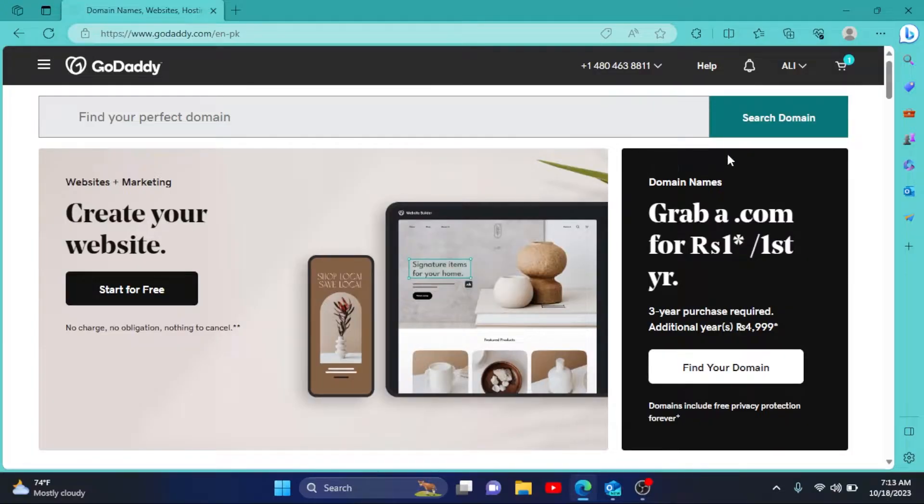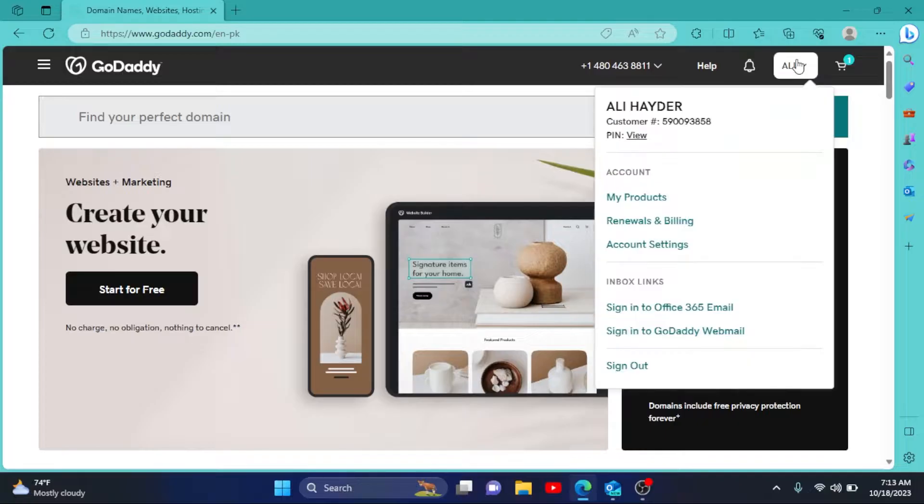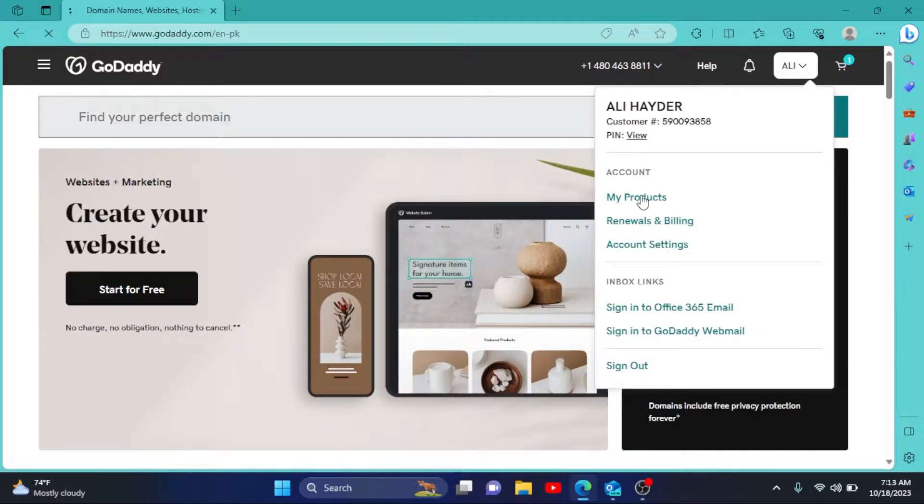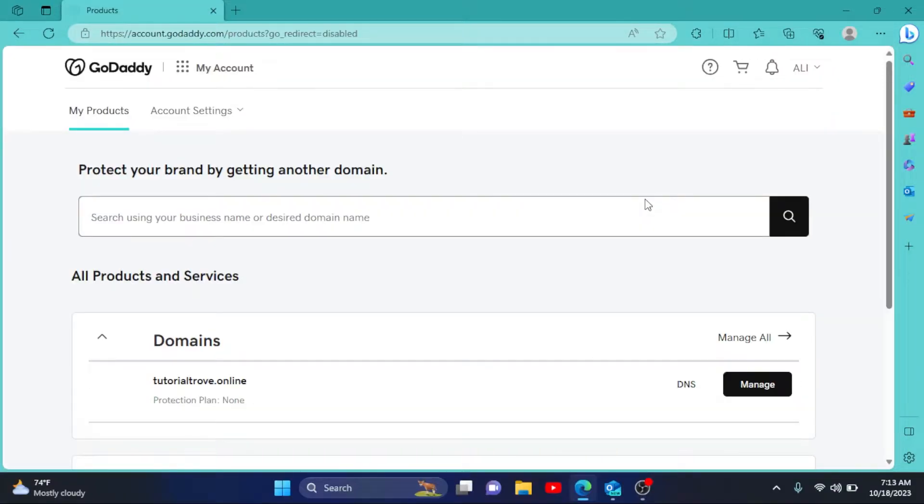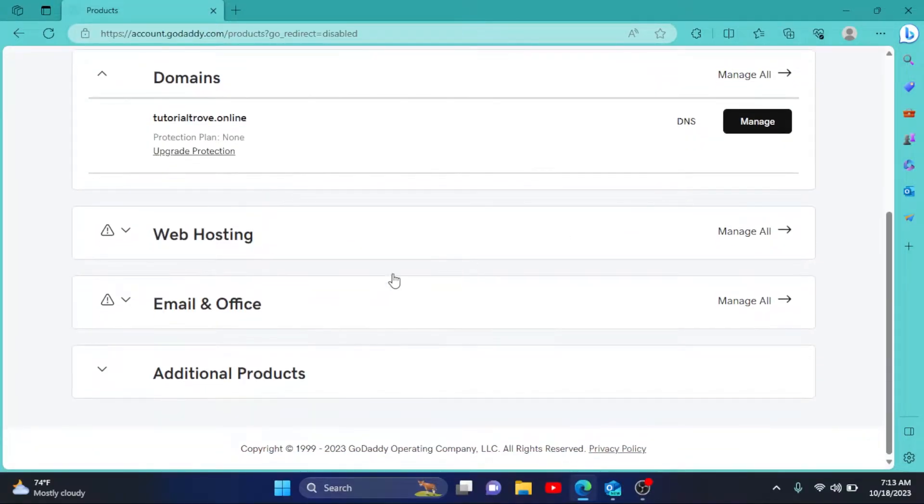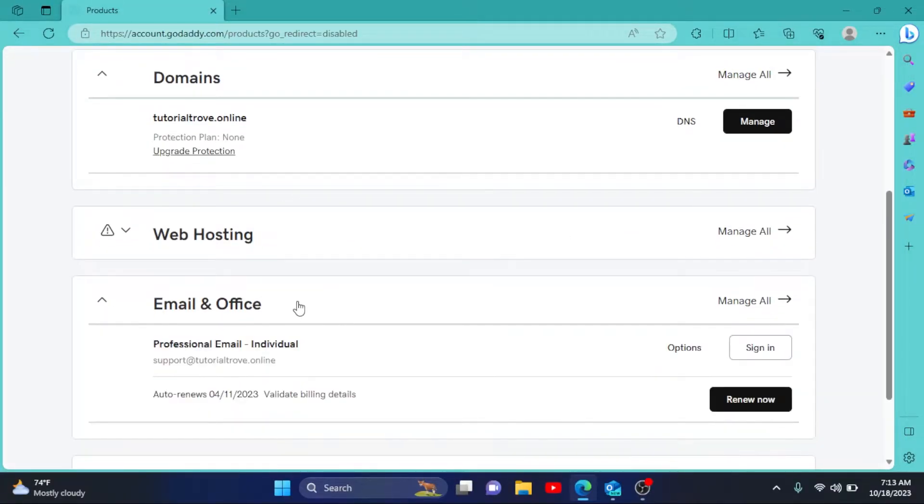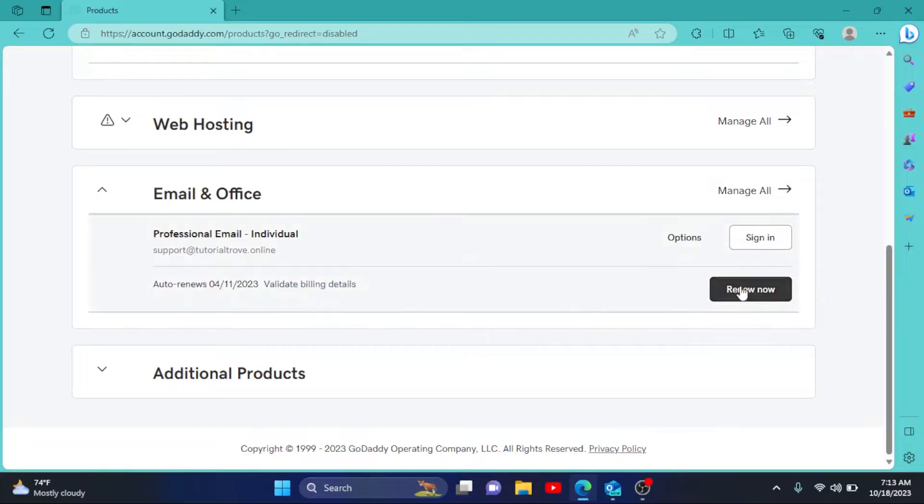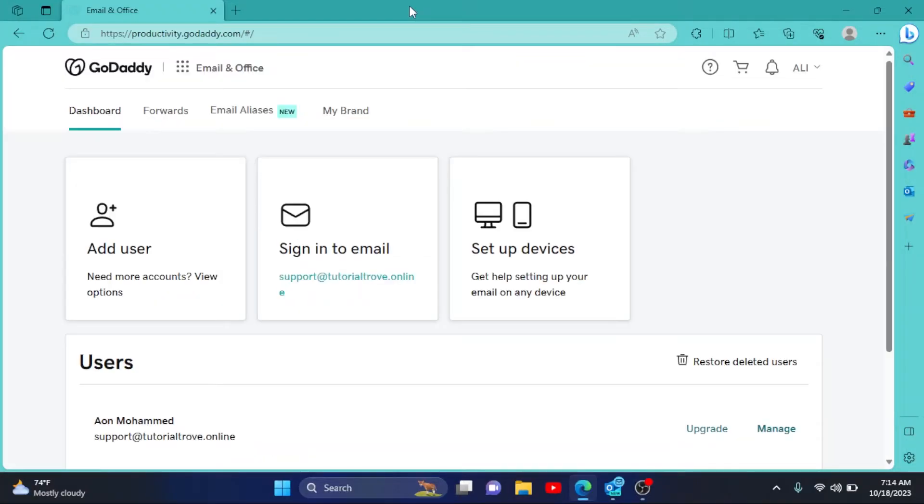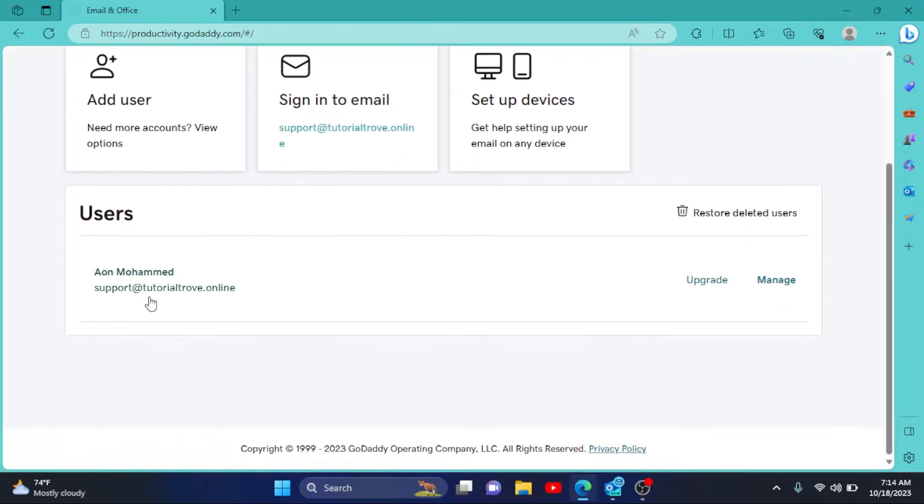Log into your account and click on your username right here. Then go to My Products. I'll scroll down to Email and Office, click on it, click on Manage All. Now scroll down to your users.